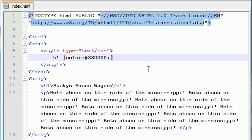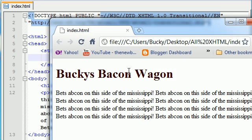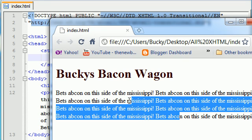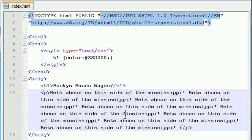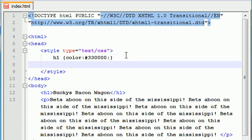Our Bucky's Bacon Wagon heading is looking brown and pretty beautiful. But this paragraph isn't really readable — the lines are too close together. Anytime you want to space out the lines, you need to use a property called line-height. First, tell CSS we're working with our paragraph by typing P. In the curly braces, type line-height as the property. We can set this equal to a percentage — by default it's at 100%, so type something like 130% and add a semicolon at the end.